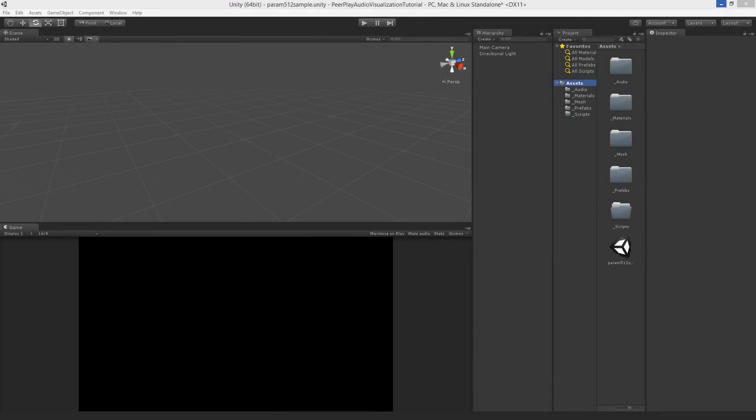Welcome to part two of the audio visualization in Unity tutorial by PeerPlay. In the previous part I've talked about how GetSpectrumData works and now we are going to put that into practice. We are going to start scripting in Unity. To work along with this tutorial you can find a download package in the description with all the assets I'm working with. Only the audio is missing because of bandwidth reasons, but I'm sure you have some audio on your hard drive to test with. So let's start making an audio visualization.